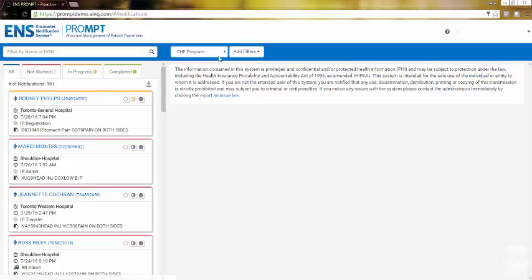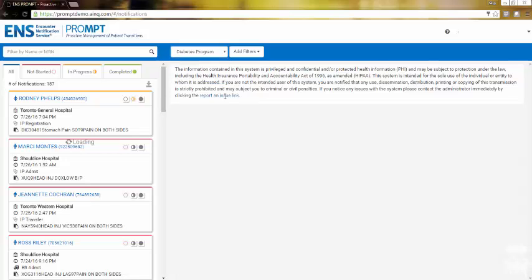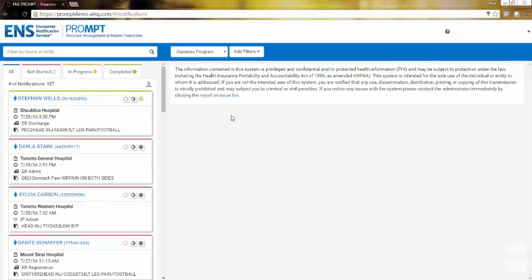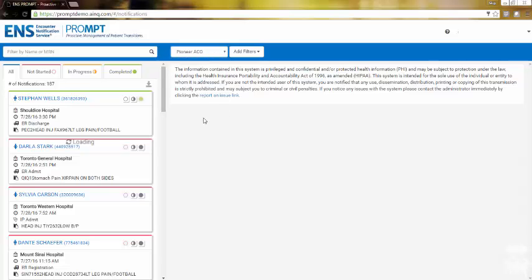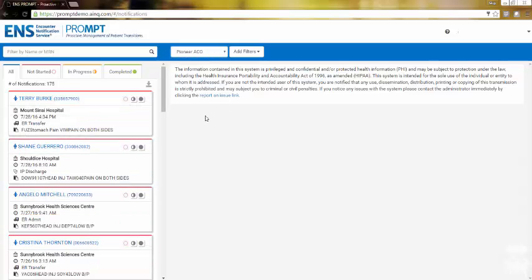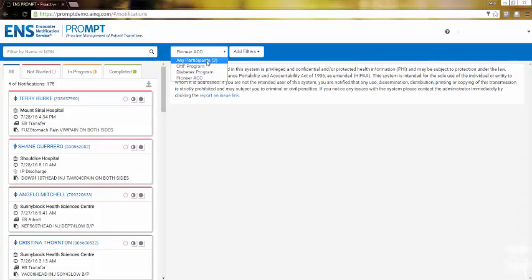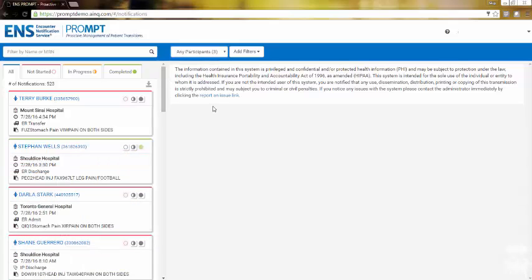diabetes program, or an accountable care organization or ACO, I can view patients by program. By clicking the Any Participants drop-down menu you can select a program and view the corresponding notifications. You no longer need to look through separate spreadsheets to see all of your patients.